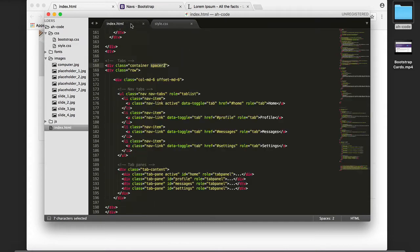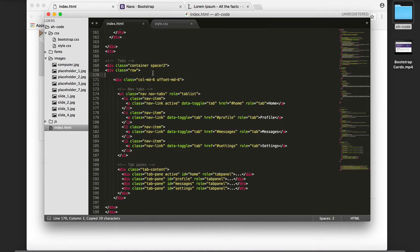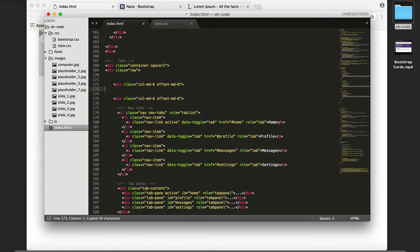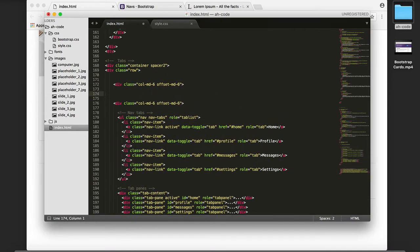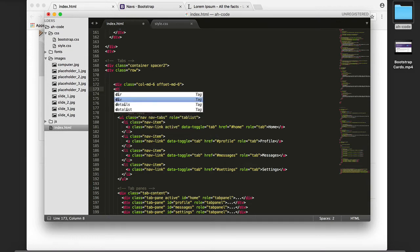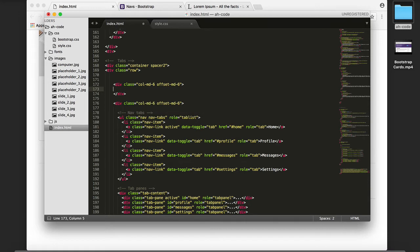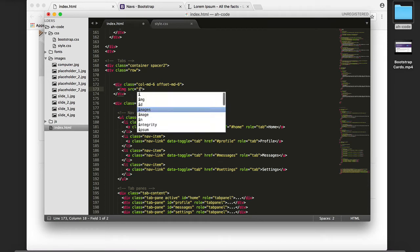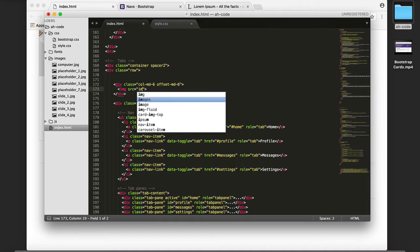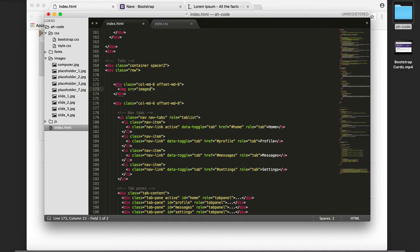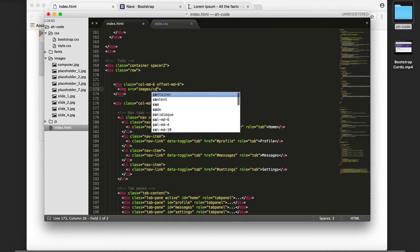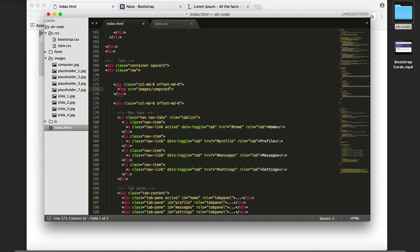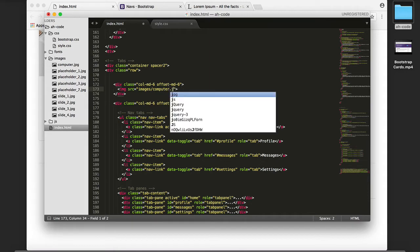The next thing I want to do is add another div tag next to our navigation. I'm going to add an image tag and define the location of the image by writing images/computer.jpeg.